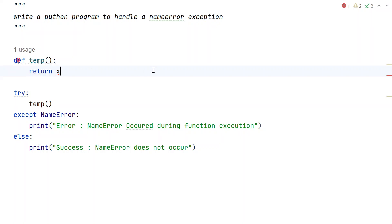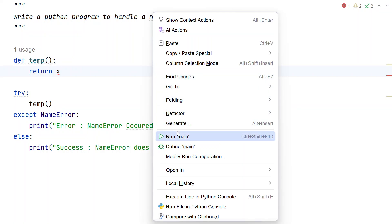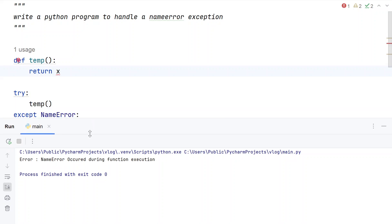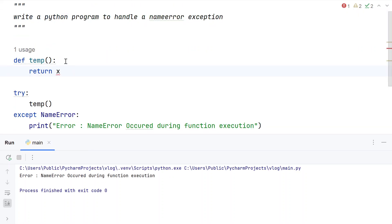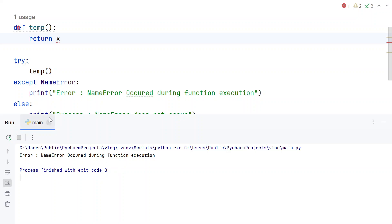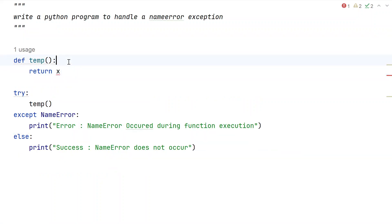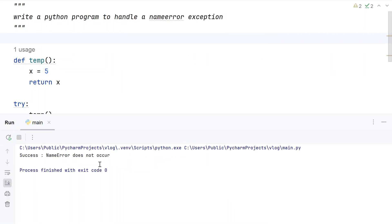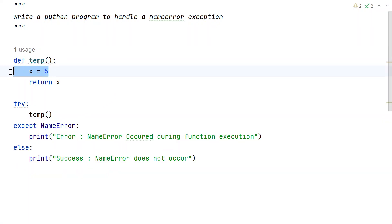Let's run this program and see how it works. You can see the exception has been raised since x is not defined. Now if we define x equals 5, we will not get this error. You can see the success message: 'NameError does not occur'.